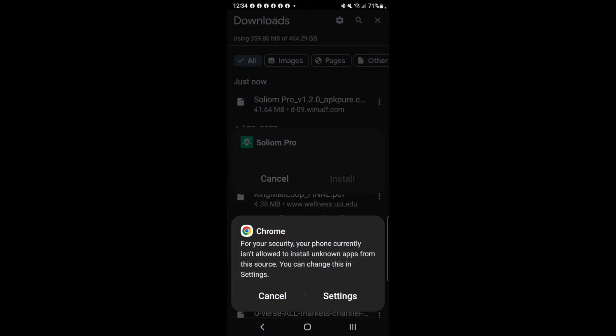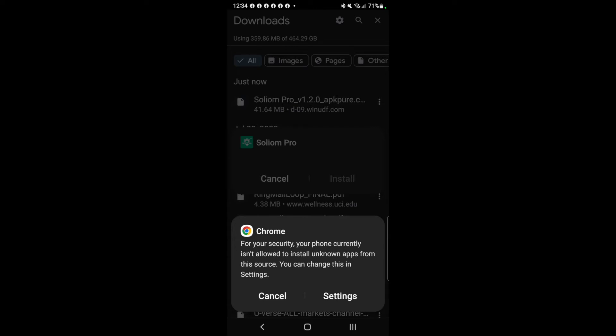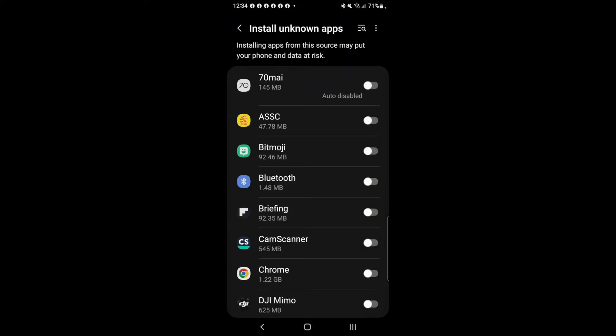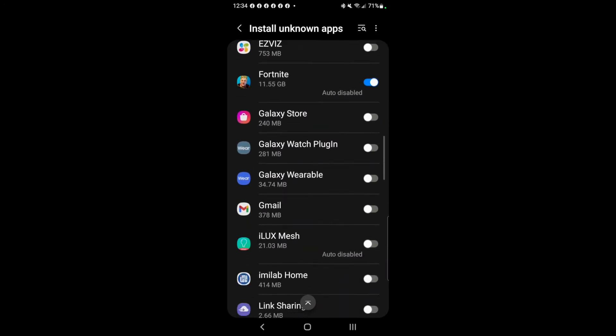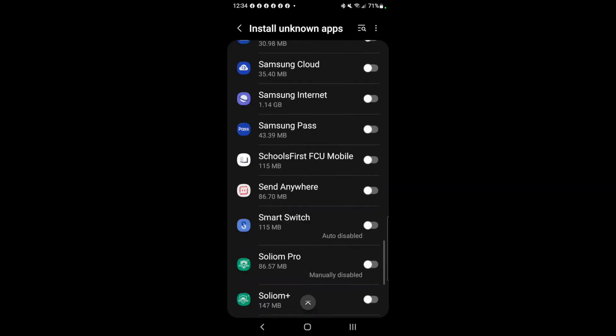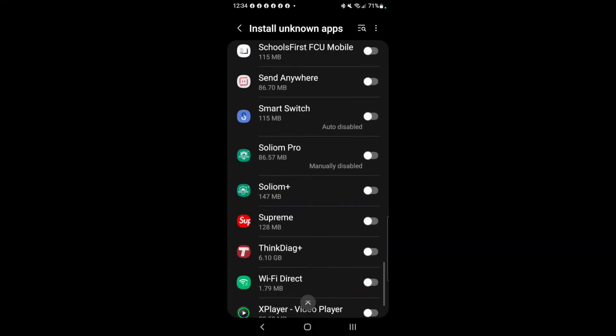As you can see at the bottom, it says: 'Chrome — for your security, your phone currently isn't allowed to install unknown apps from this source. You can change this in Settings.' So click on Settings, and you'll need to find the app you're trying to install.